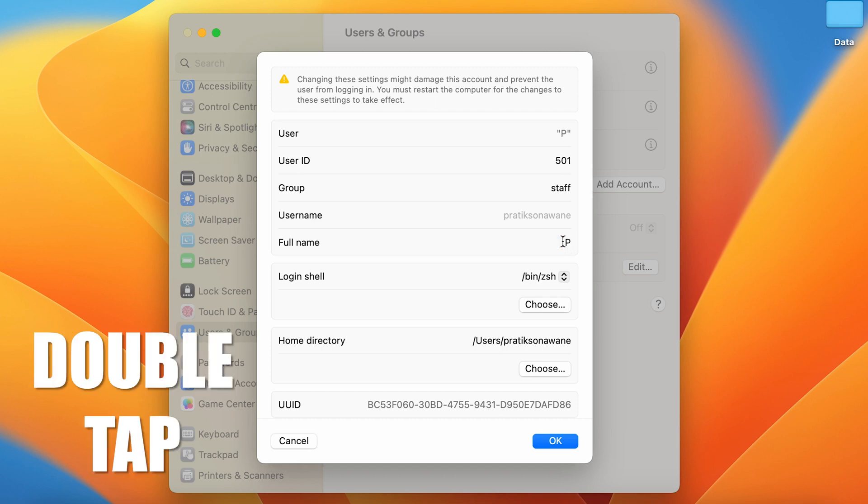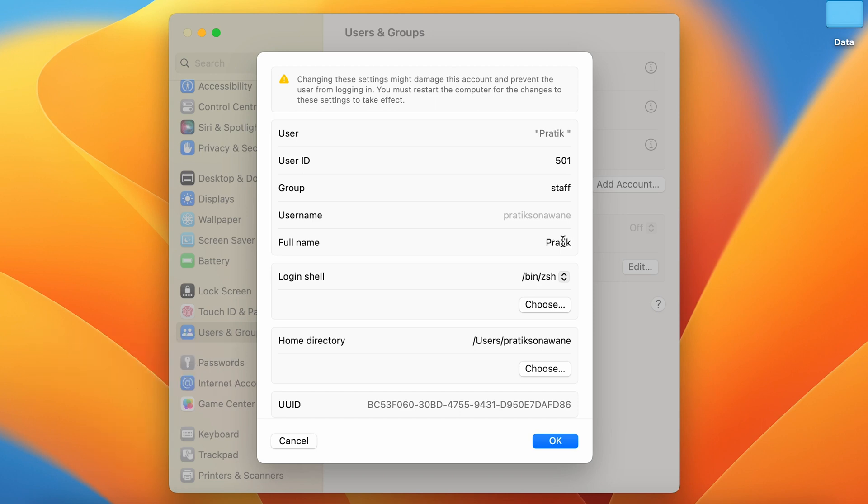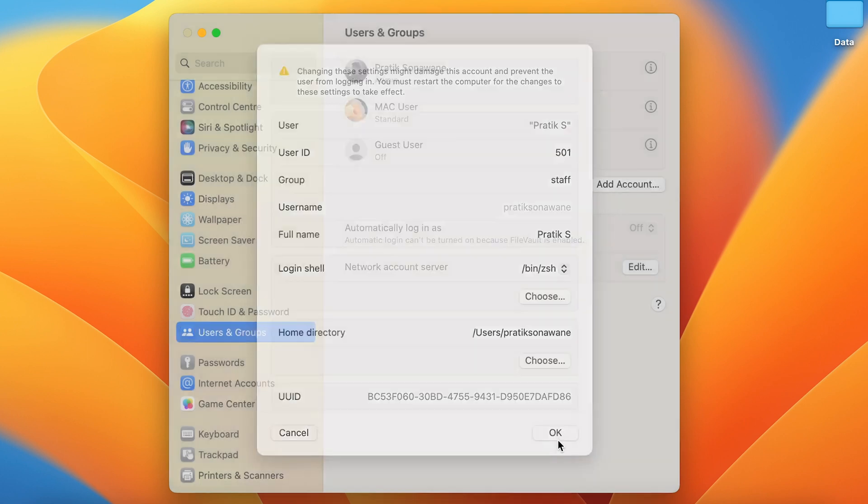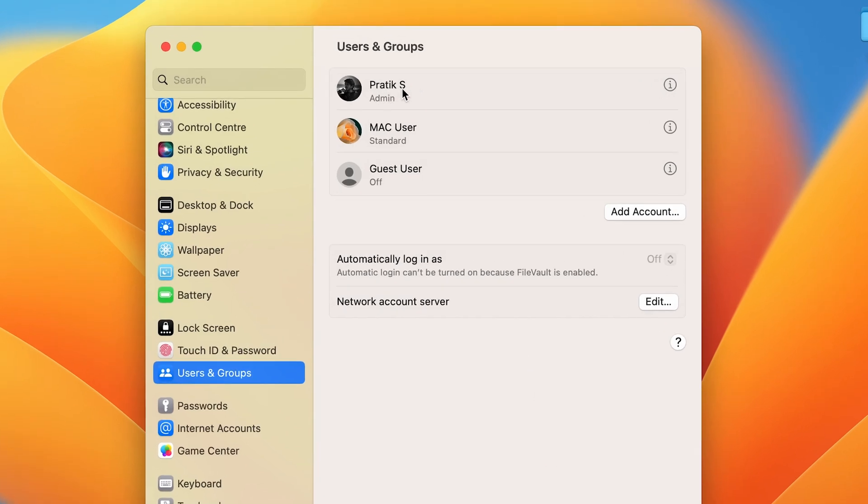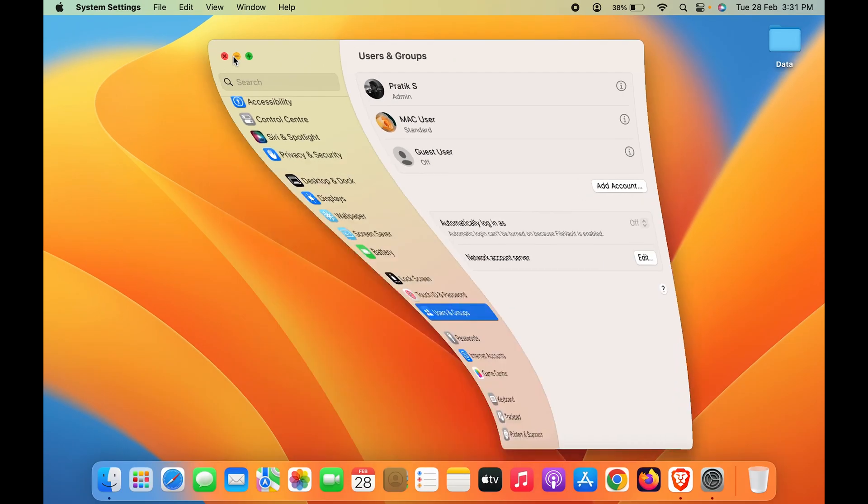You can see I have written my name and the initial of my surname. Then simply click on OK. You can see we have successfully changed the admin name. These are the simple steps you have to follow.